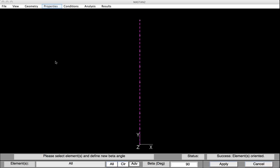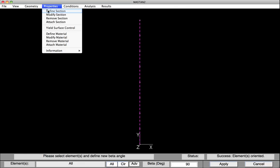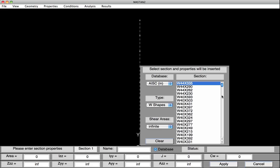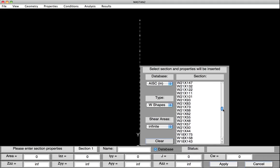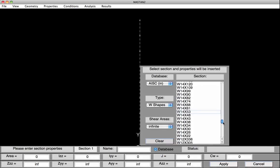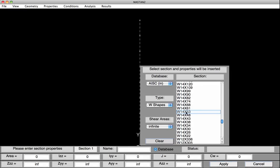We'll now go on and define the section and material properties. Select Properties, Define Section. We could type in all the values at the base, but instead we'll use the AISC Database. To do this, select Database. We'll now scroll down and find our W14x53. There it is — we'll click on it and the values have been filled in for us. To save it as Section 1, we'll hit Apply.